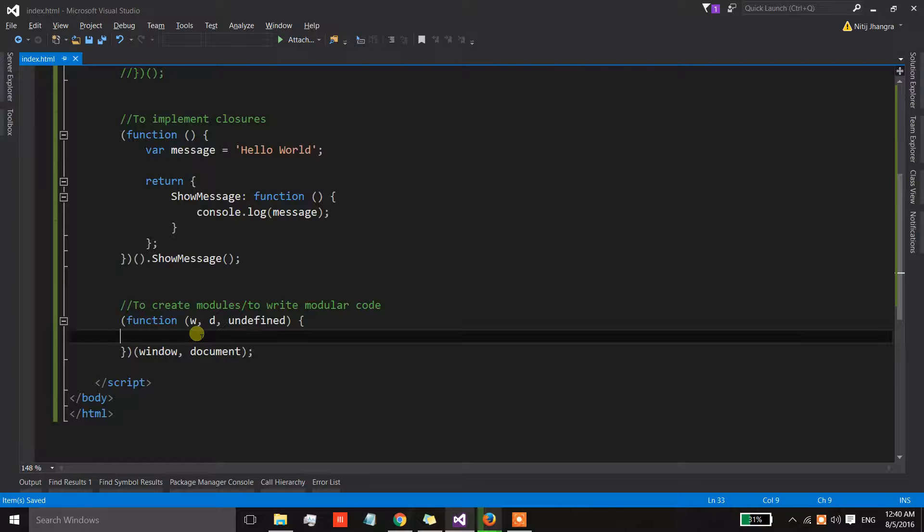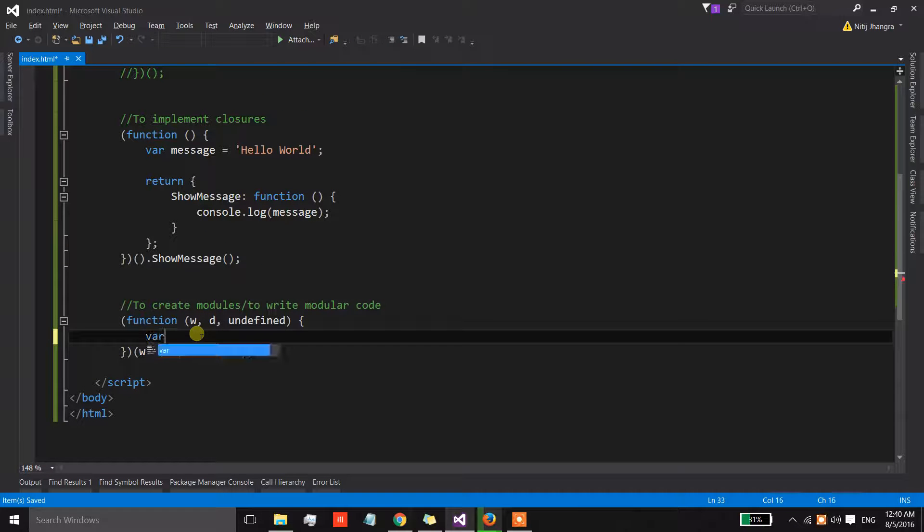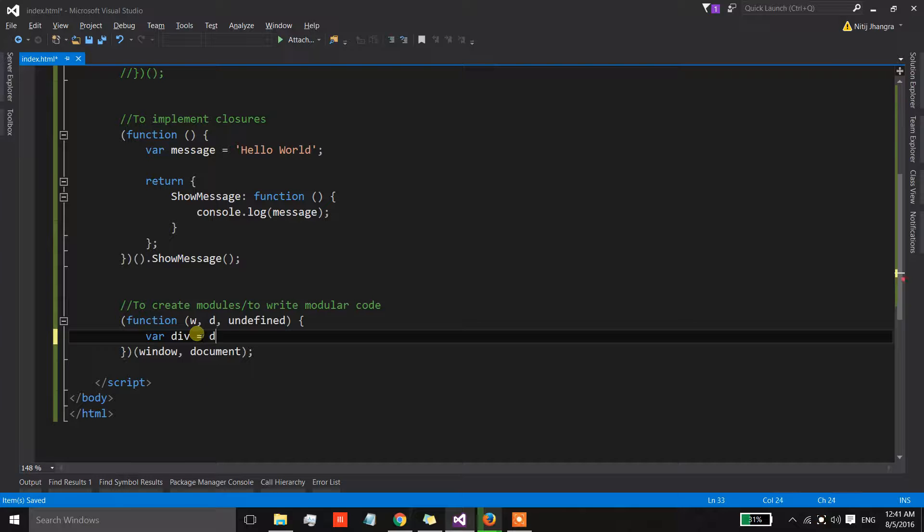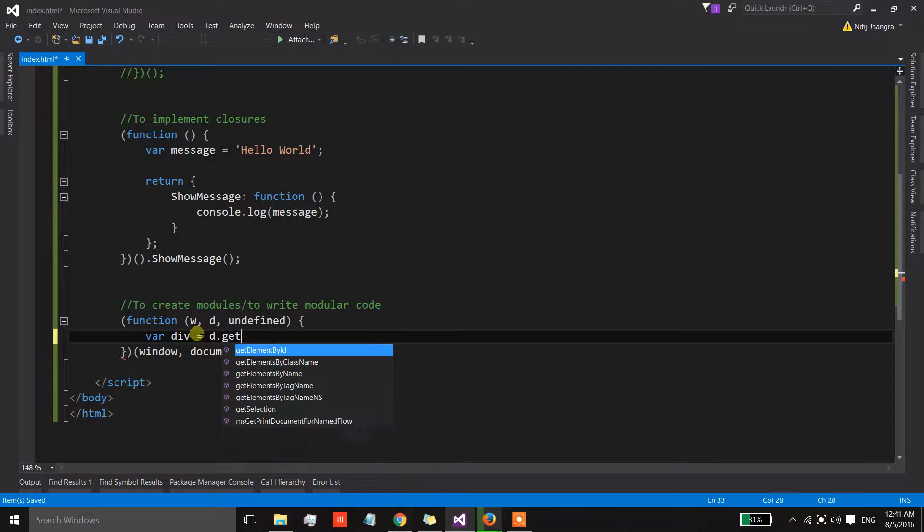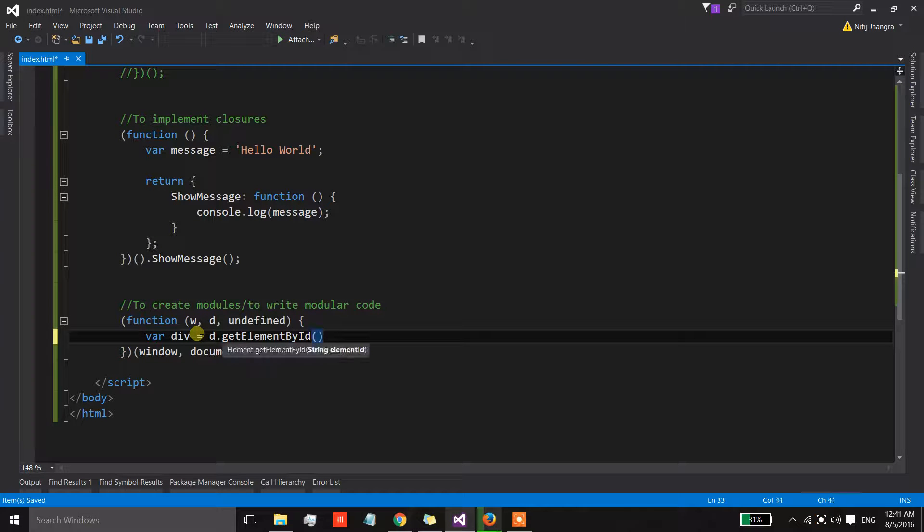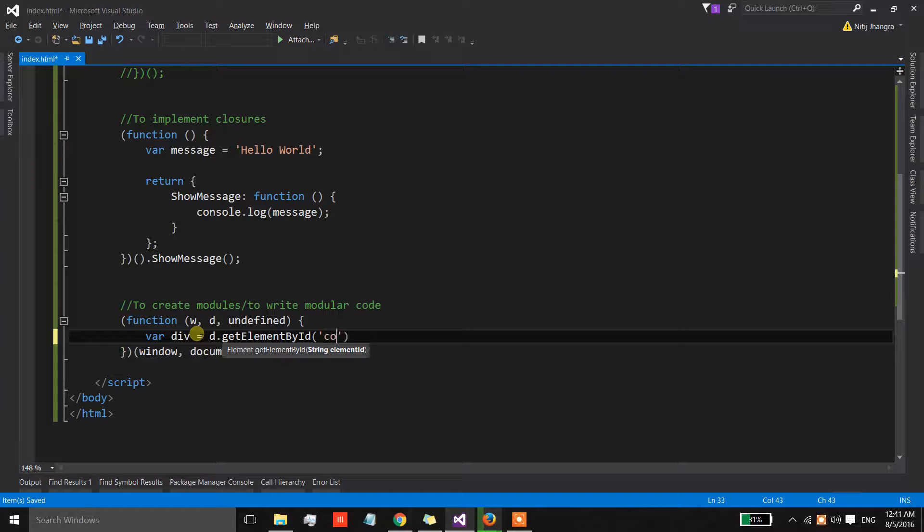Now inside this we can write the text as click me and let's also give it an id. Now what I'm going to do is I'm going to first get the reference of this div using document.getElementById and the id is container.